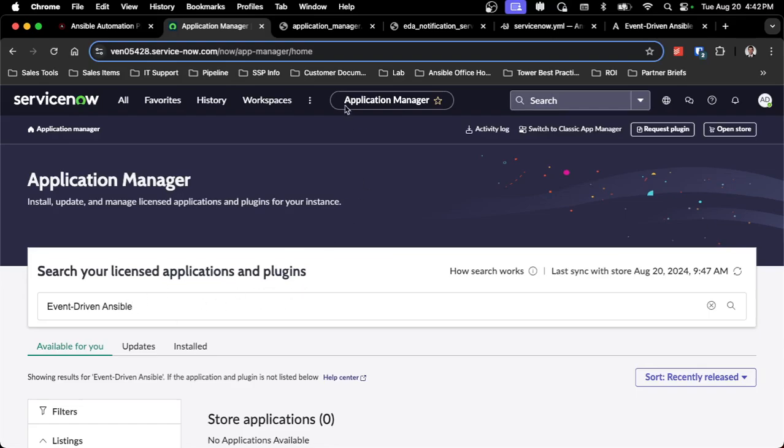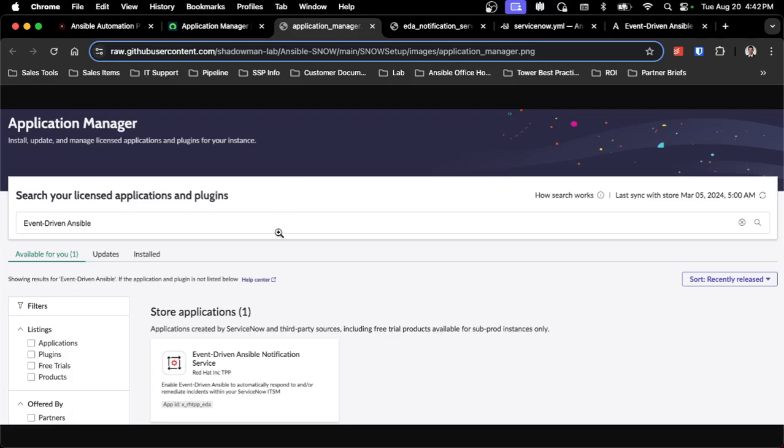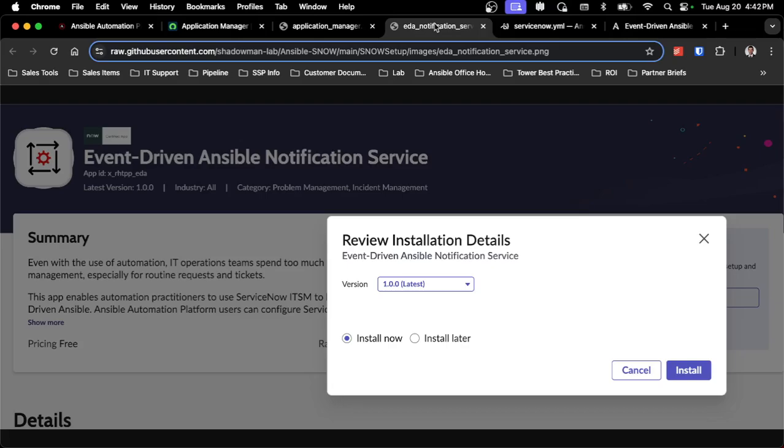Once you search for event-driven Ansible, it will look like this. It'll show up as a store application that you can click into, and then once you click into it, you're able to install. There is a version newer than 1.0.0, so please make sure you install the latest version since it'll make sure everything is set up properly.